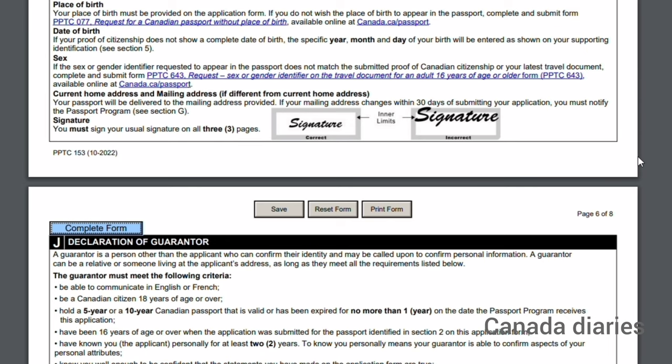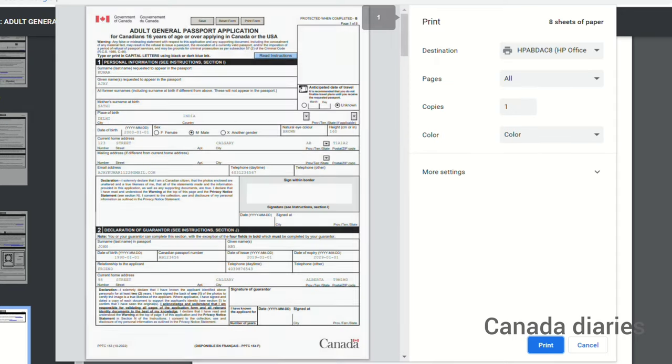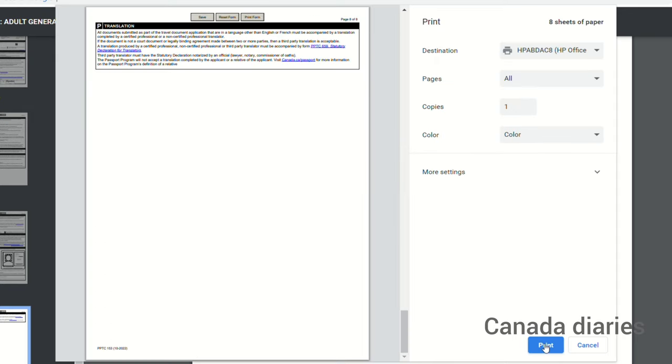On page 4, there is the option for credit card information. If you are applying by mail, you need to complete this section. Print out the application form and submit in person at a passport office or by mail. Thanks for watching.